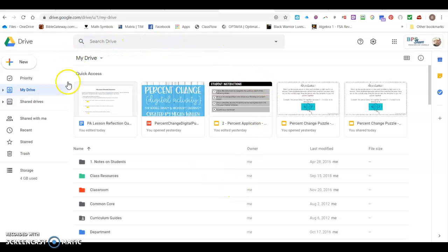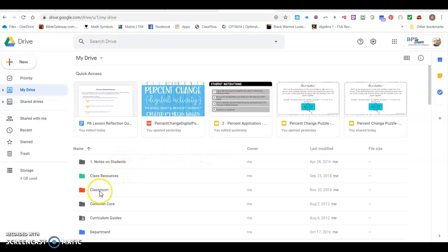So I've opened up my Google Drive right here and you'll need to do the same thing. And then when you come down here you'll see a folder has been created called Classroom.